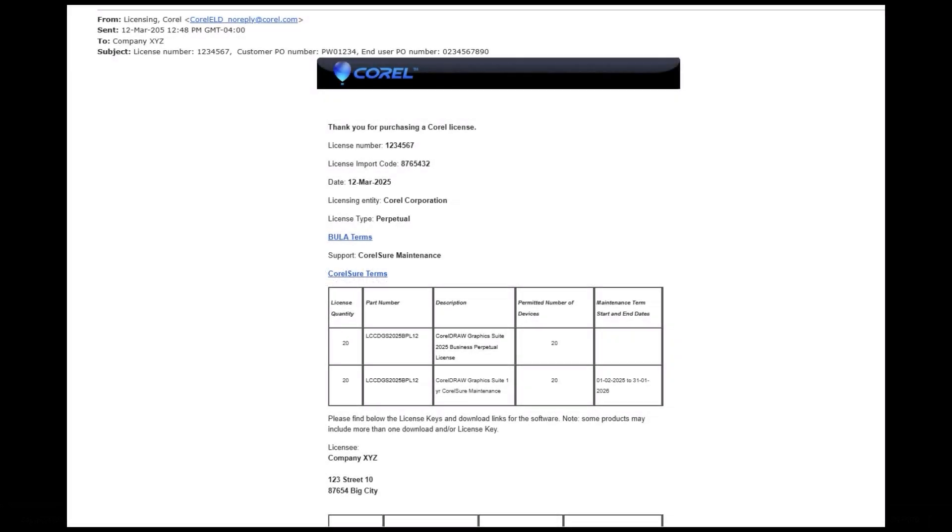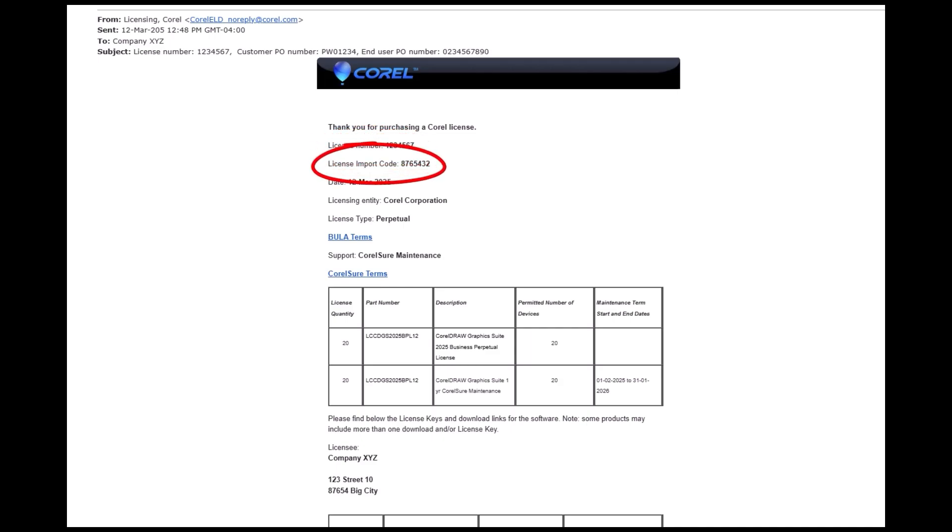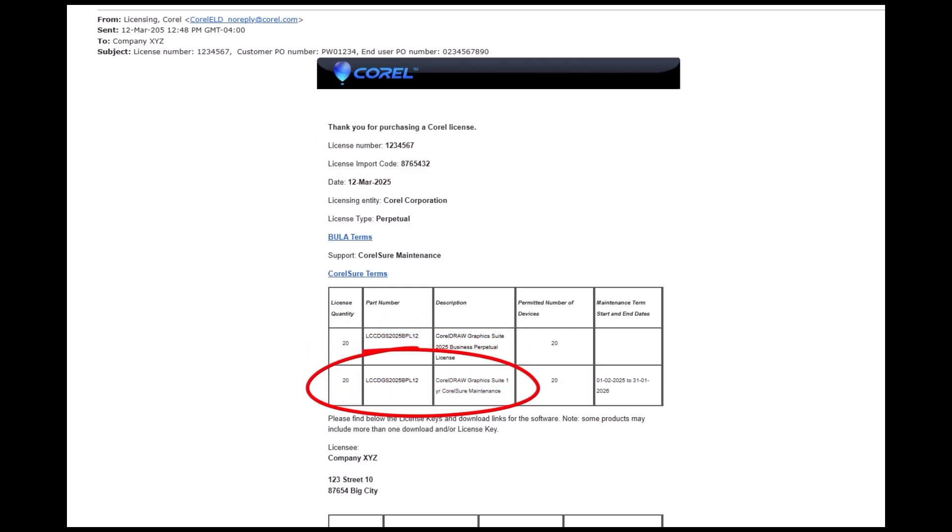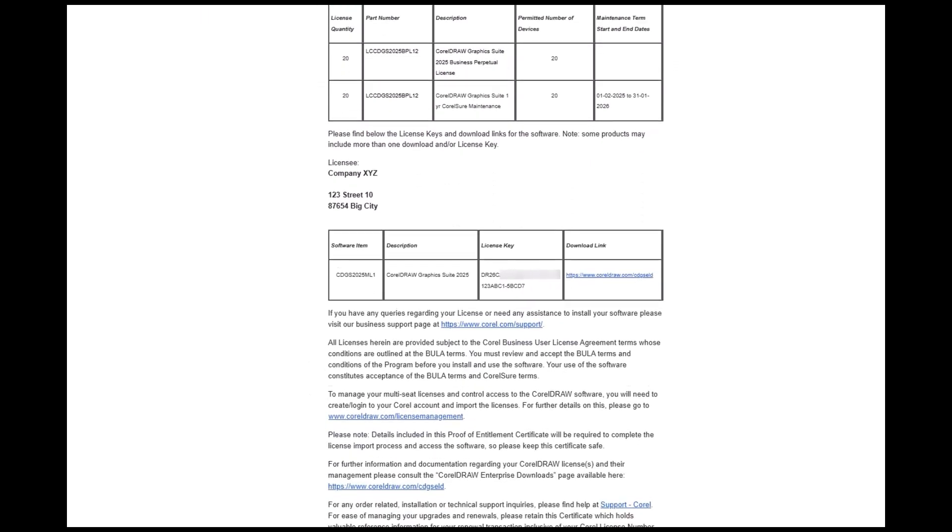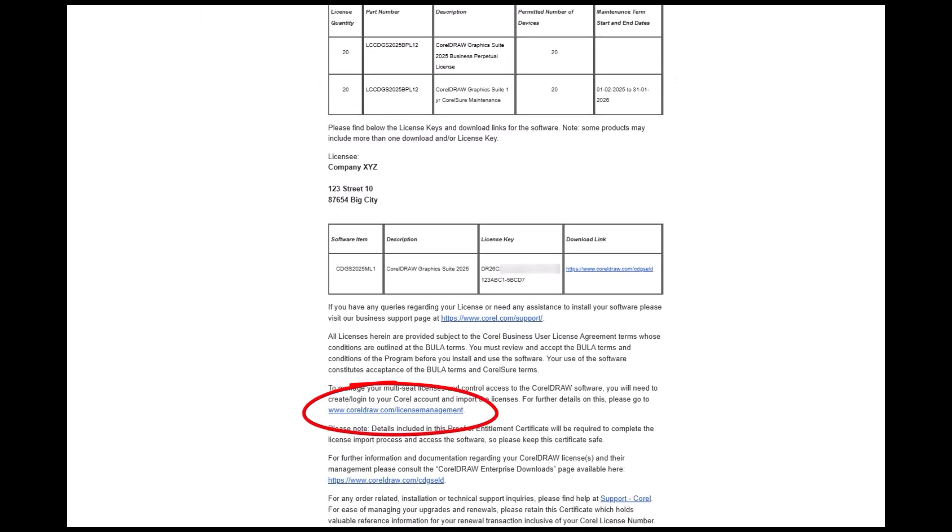In this example, a company has purchased a new volume license for CorelDRAW Graphics Suite with included CorelShore maintenance for the first year. The license owner receives an email with proof of license, order number, and license import code. In this example, there are 20 CorelDRAW Graphics Suite volume licenses with one-year maintenance.